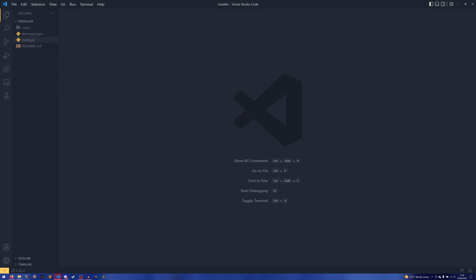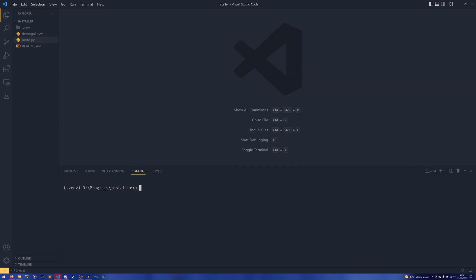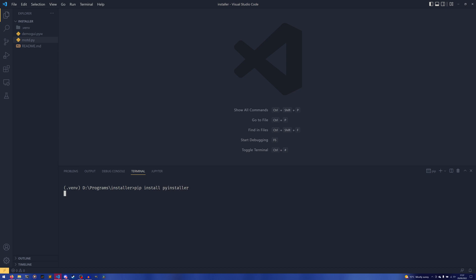So I thought, since this is still a very commonly asked question, I would make an up-to-date video explaining how it all works. So to install it, you do pip install, you actually spell install correctly for a start, that'd be useful, and then pyinstaller. And I've already got everything installed on here, so it's not going to need to do it.